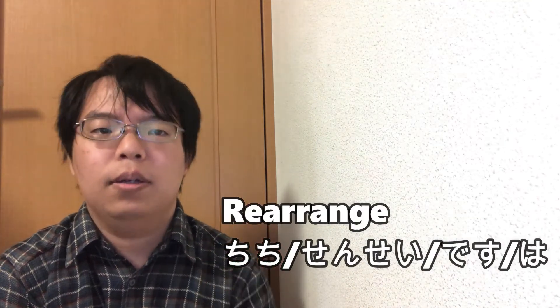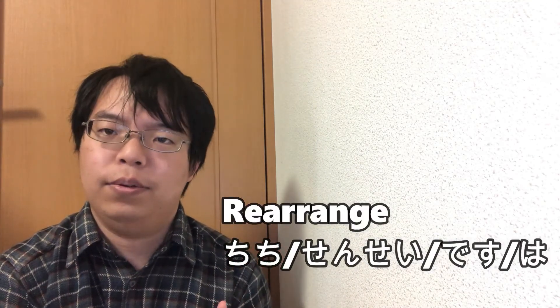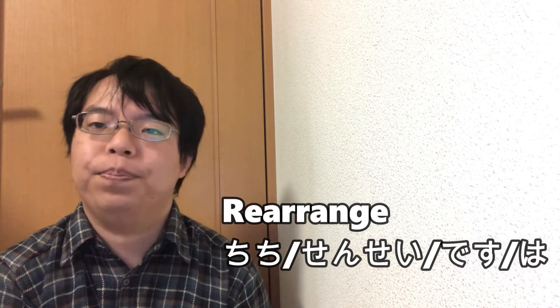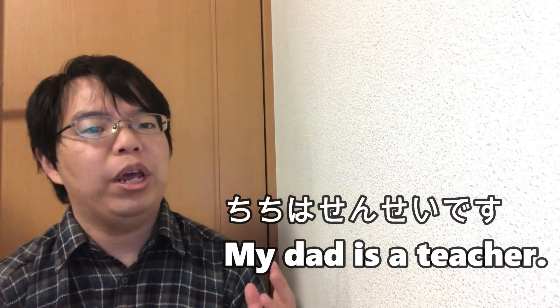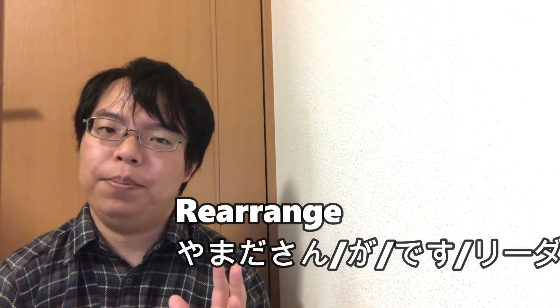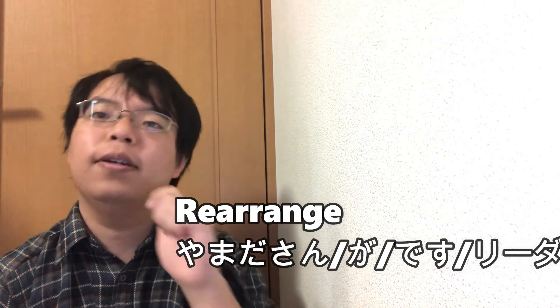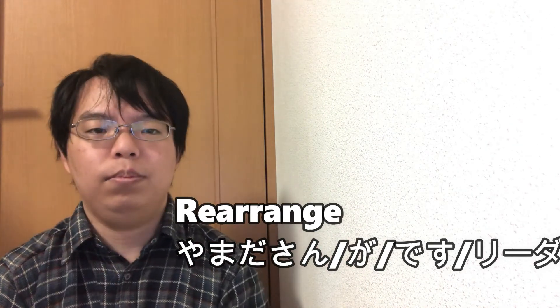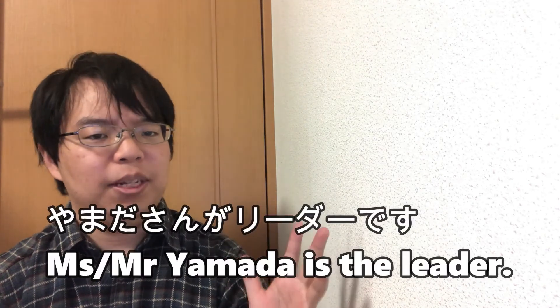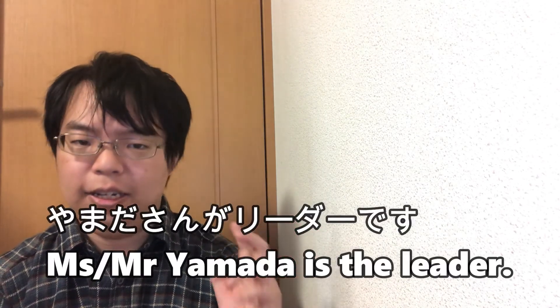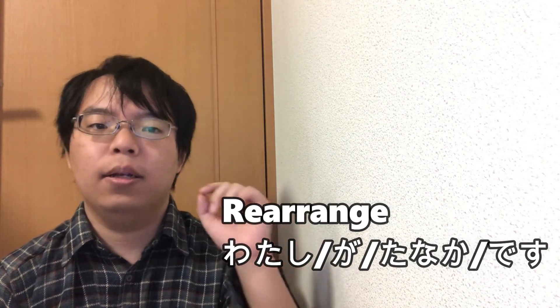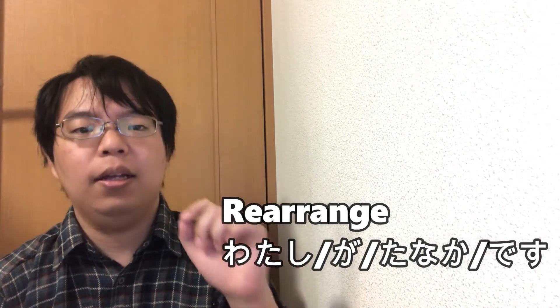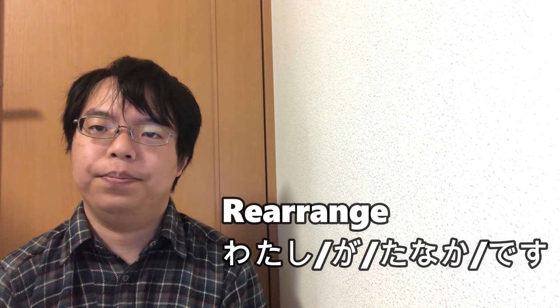Please rearrange and make the correct sentence. Chichi, sensei, desu, wa. The answer is: Chichi wa sensei desu. Rearrange the words to make the correct sentence. Yamada-san, ga, desu. Rearrange them to make the correct sentence.